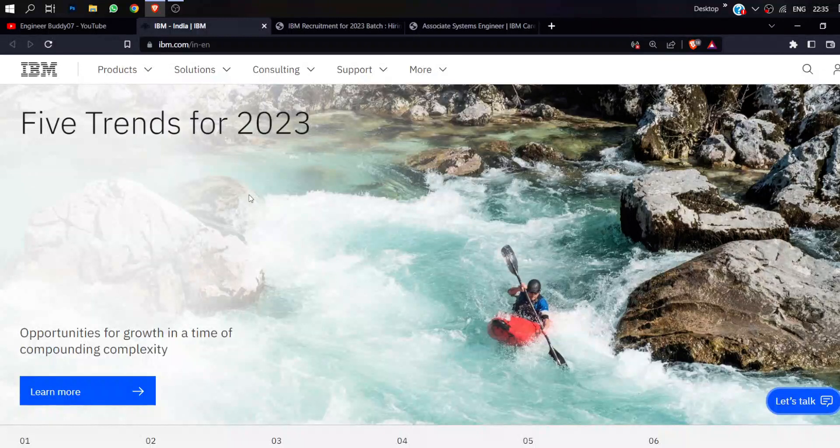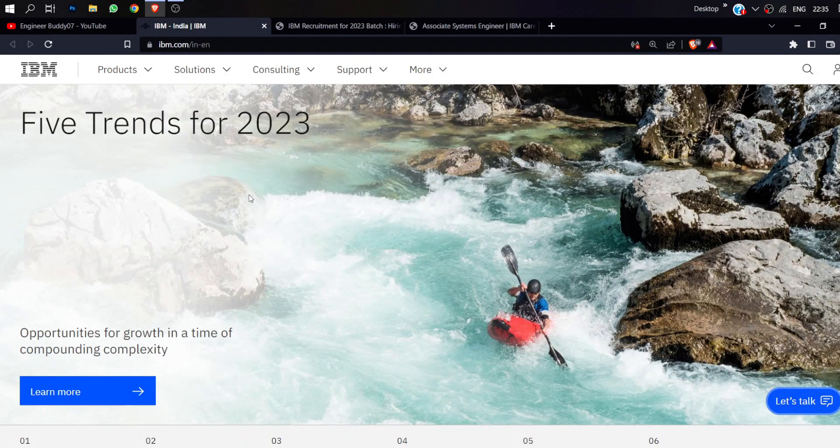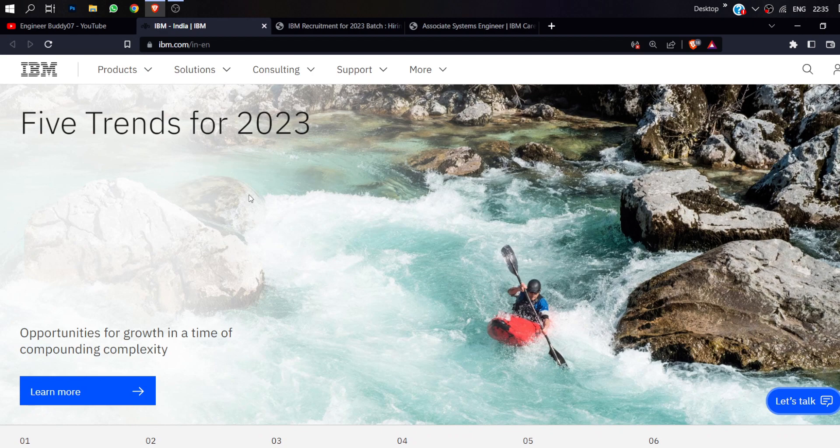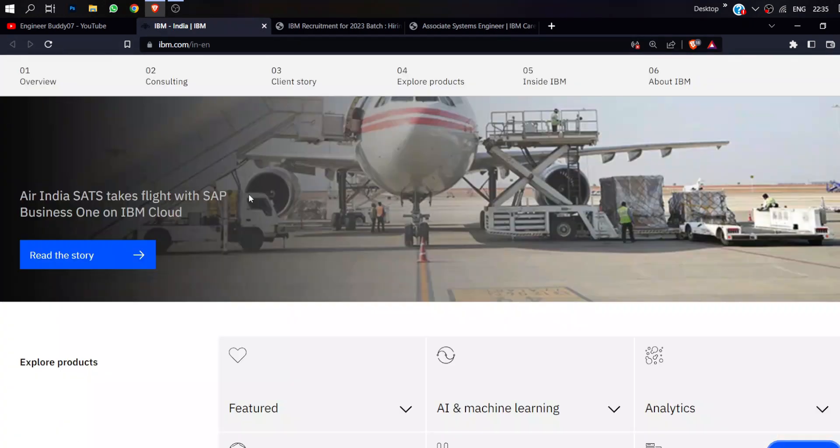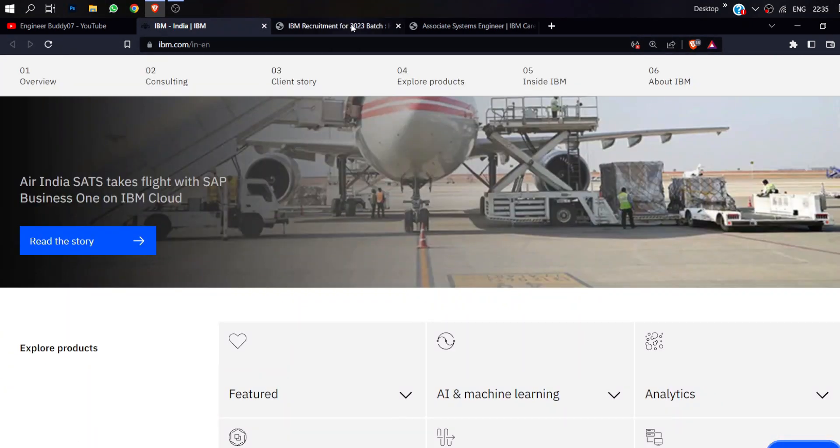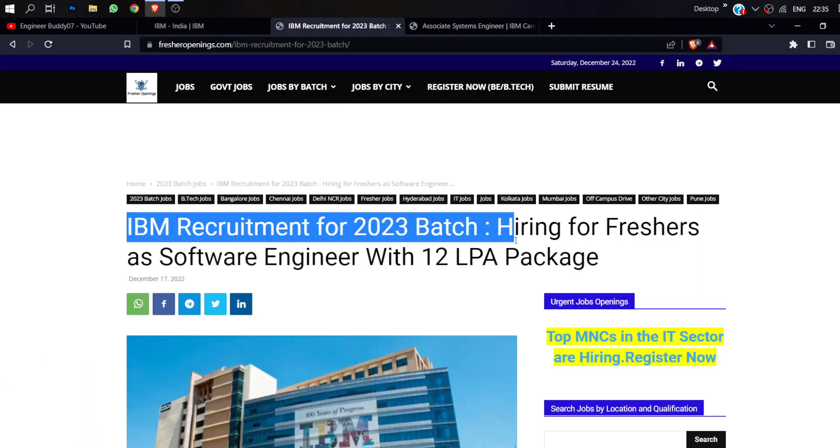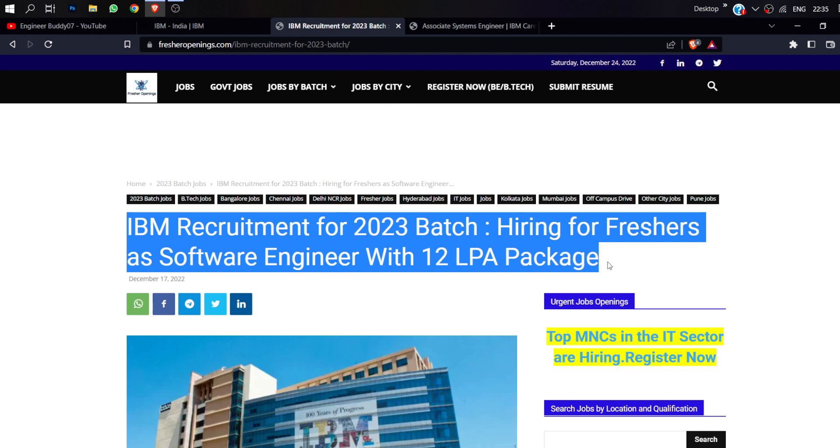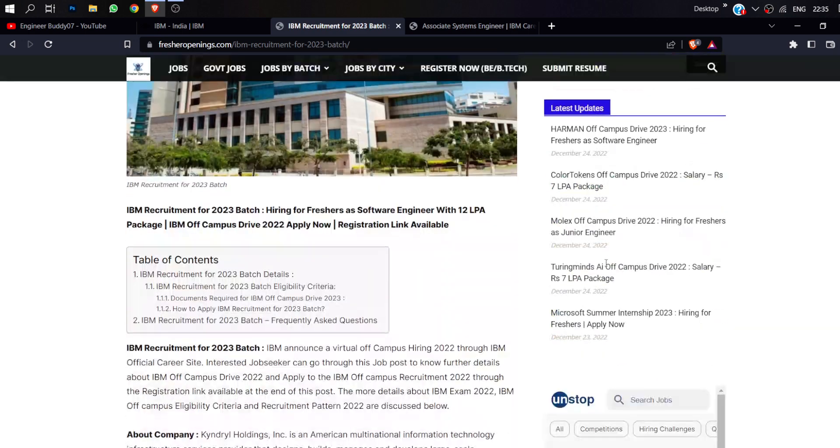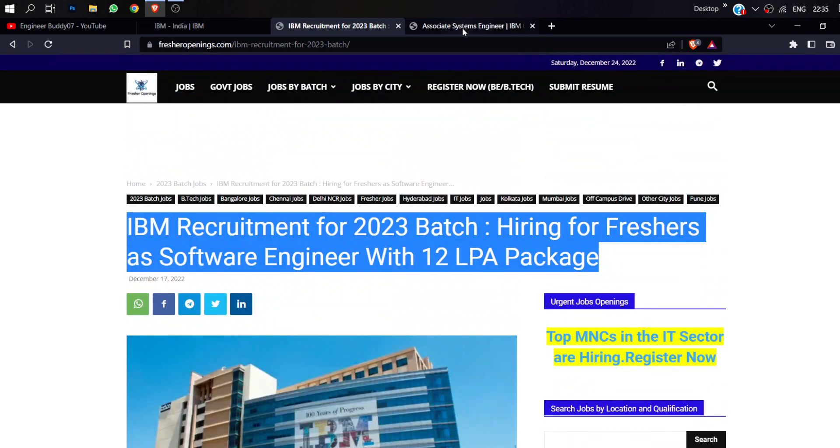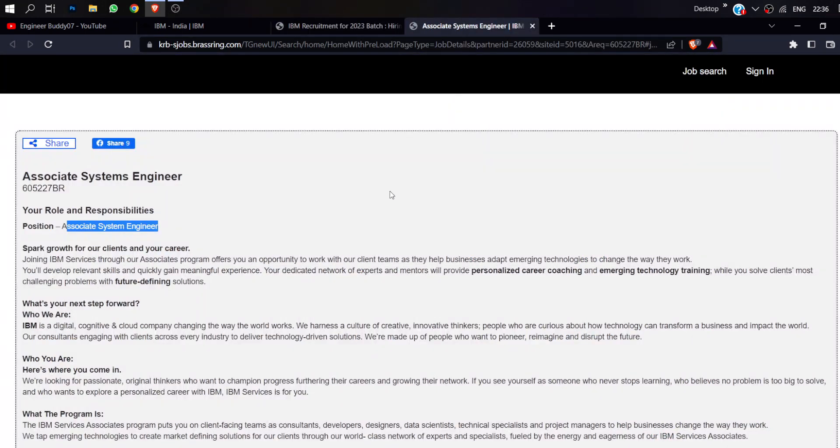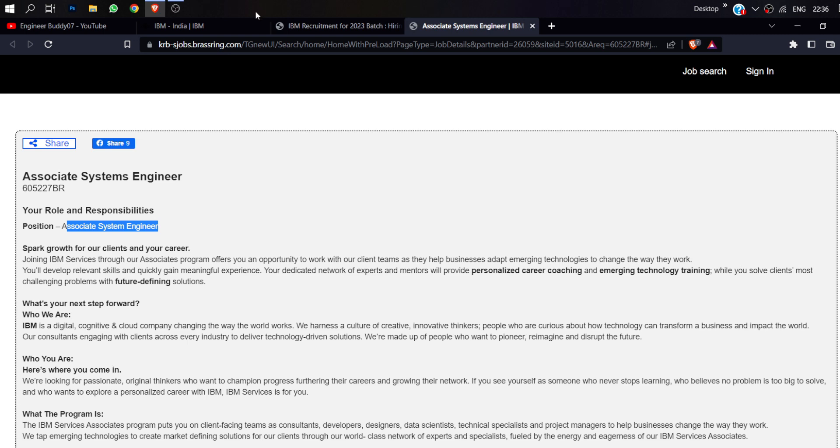Friends, IBM has started the hiring process for freshers in 2023. IBM has announced that they are recruiting associate software engineers with 12 LPA packages. What are the eligibility criteria? Which students can apply? Which way do you apply? Where do you apply? We are going to talk about all these things in this video.